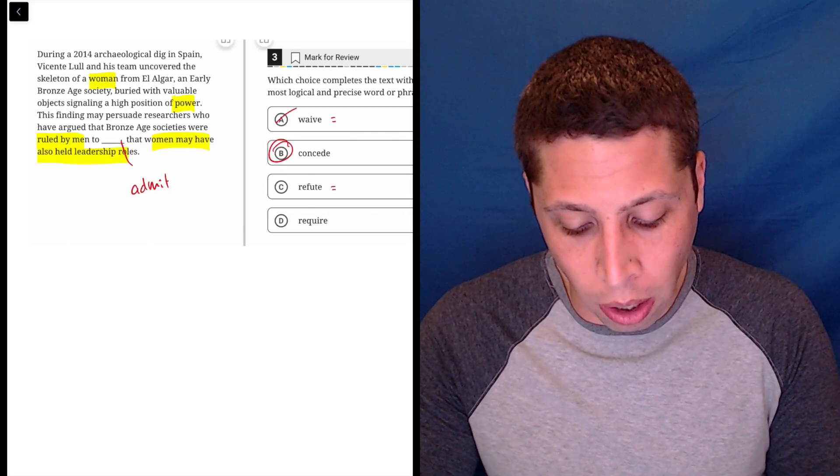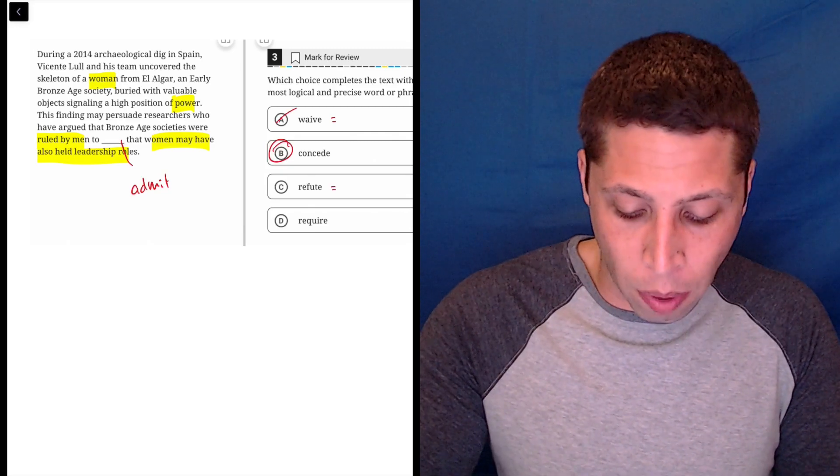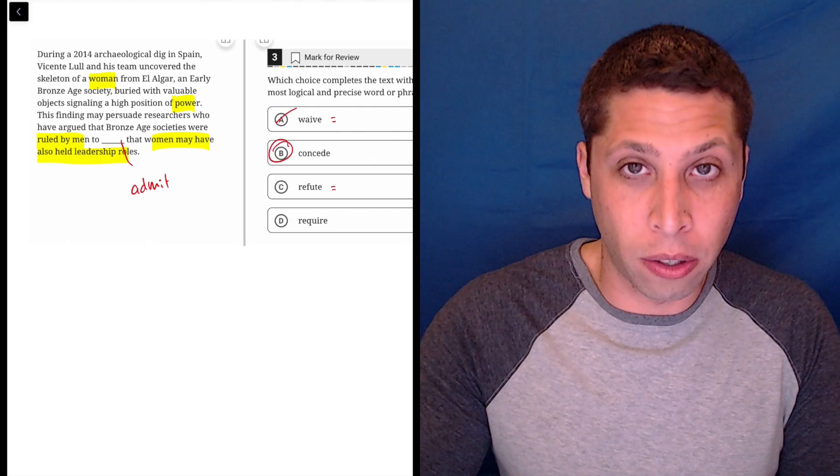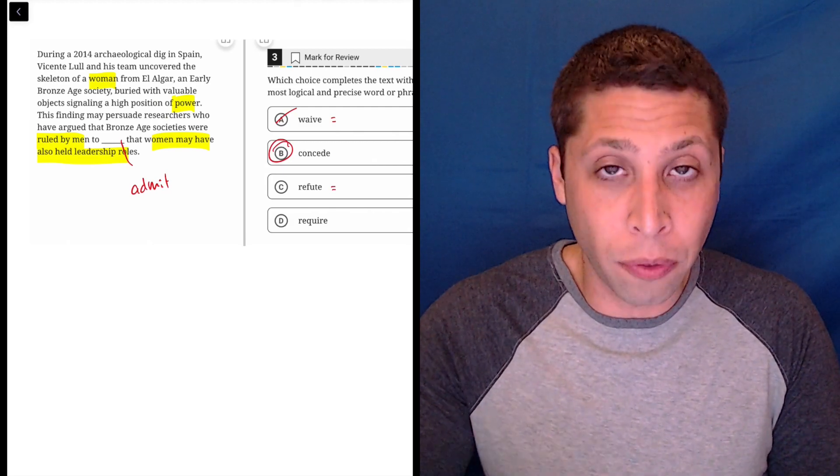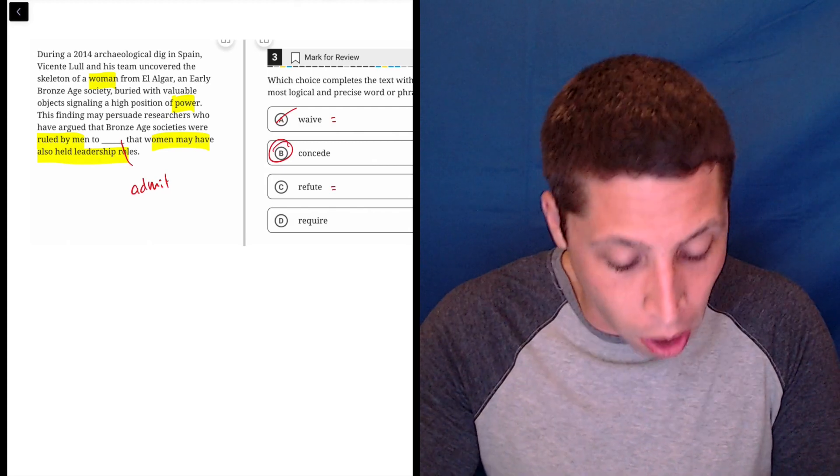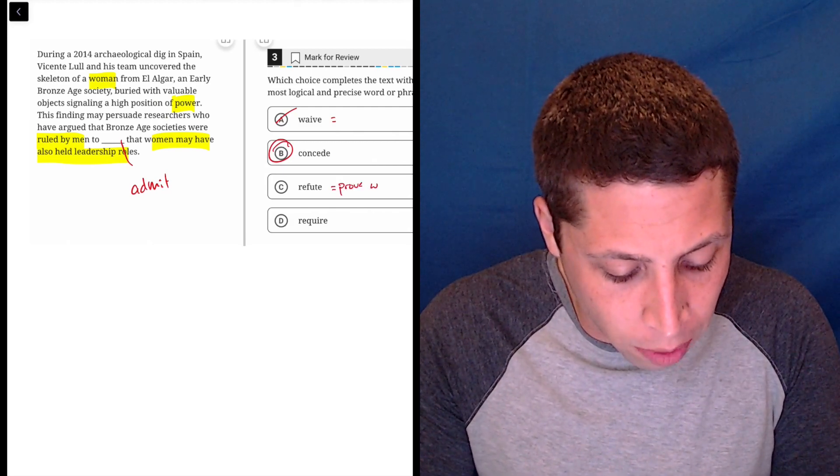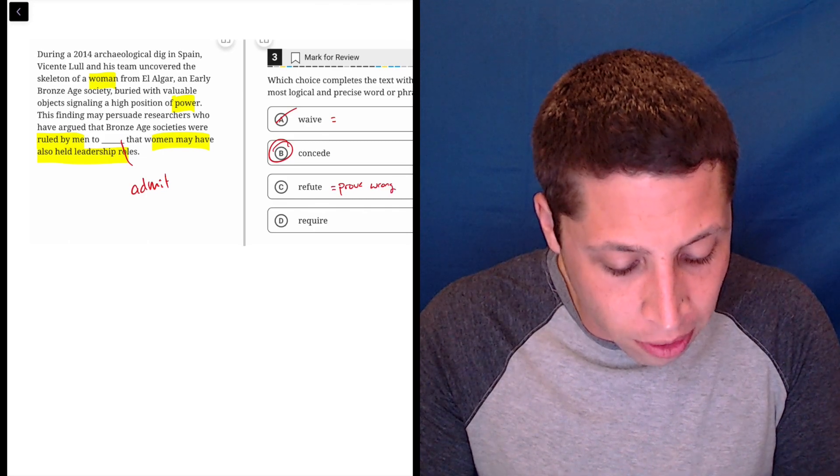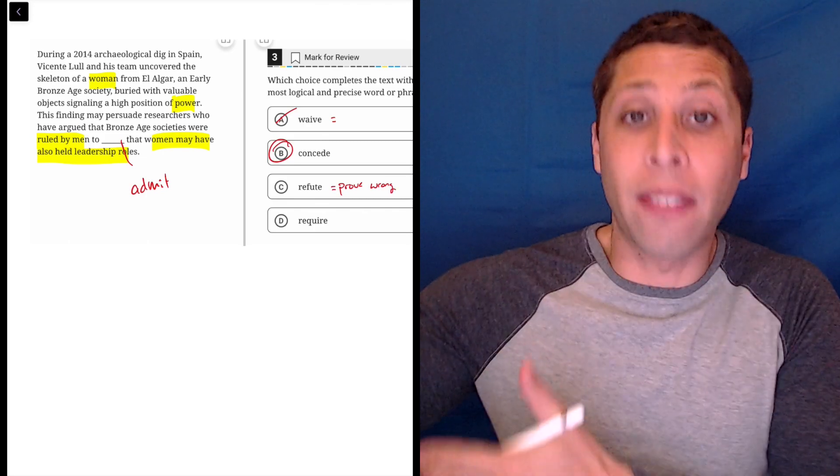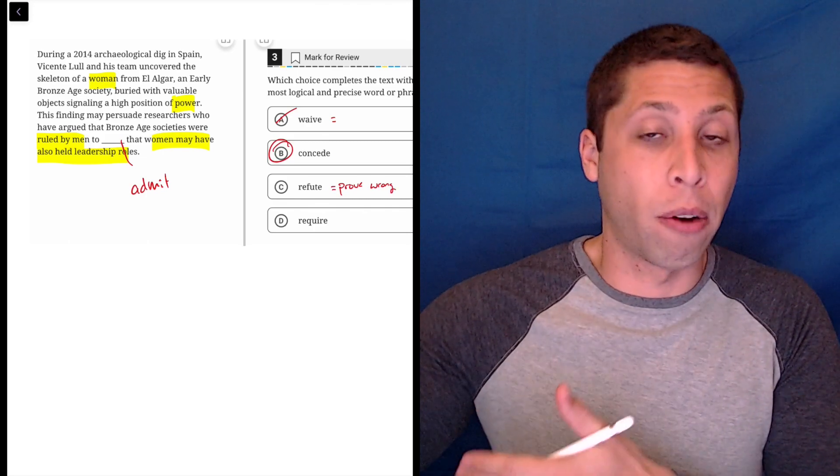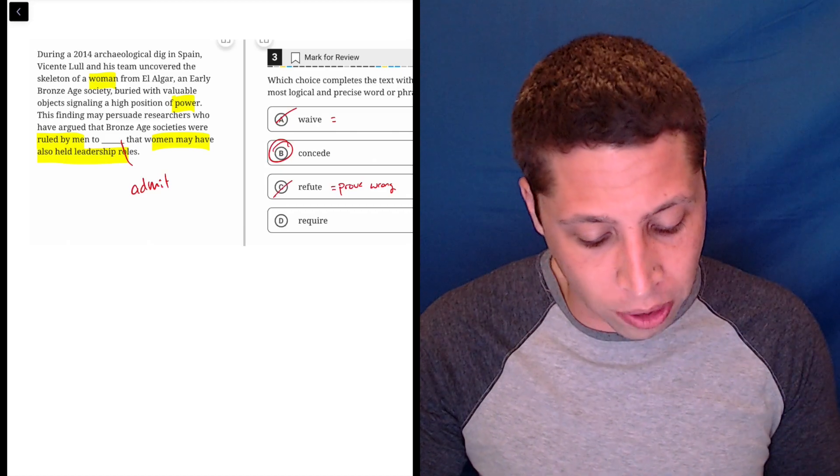Refute is way too strong. They're not refuting that women may have also held leadership roles. Refute means to prove it wrong. So we're not proving that wrong. The point is that they're saying it might be right, that women might have had those powerful roles. So it's kind of the opposite of what we're trying to say.